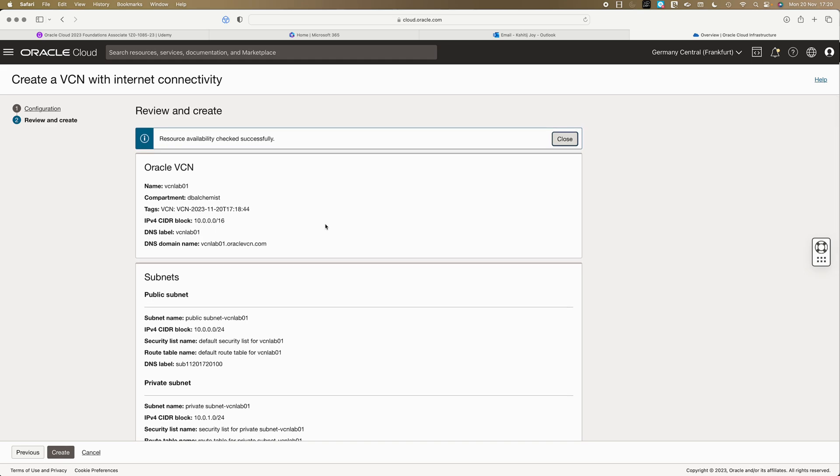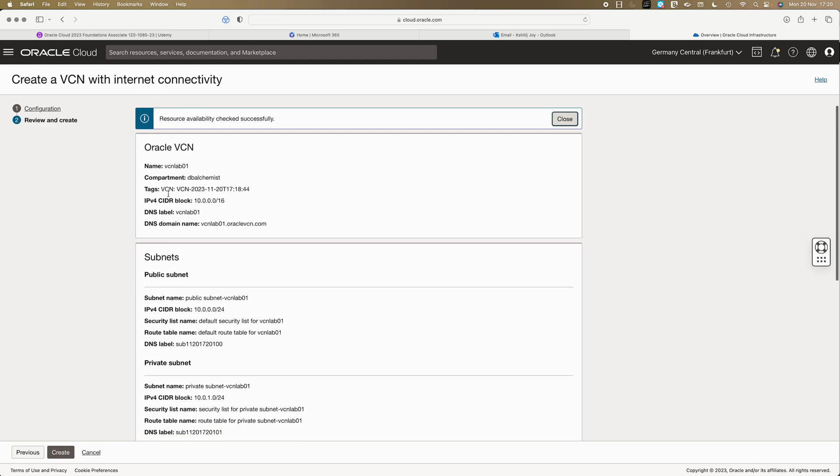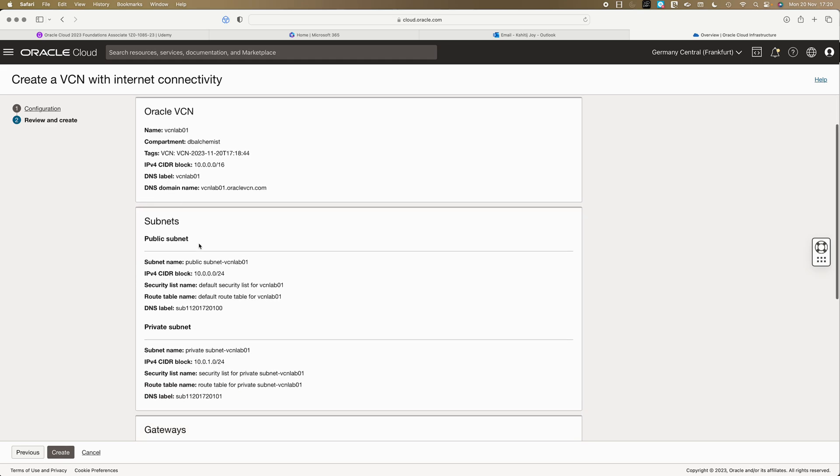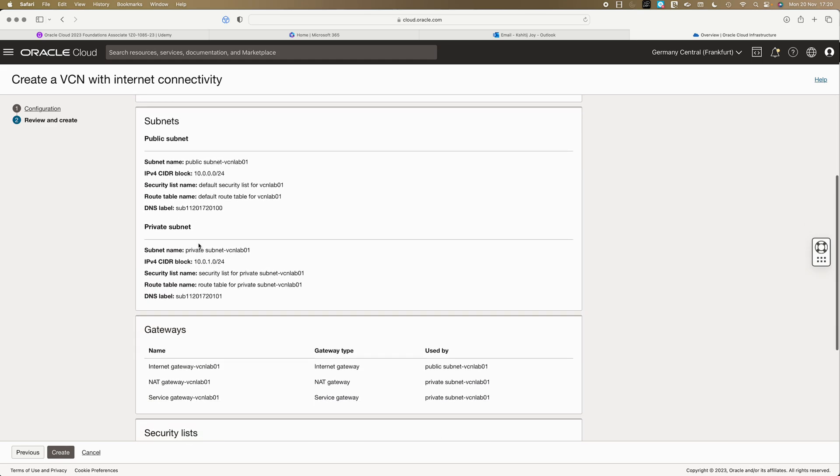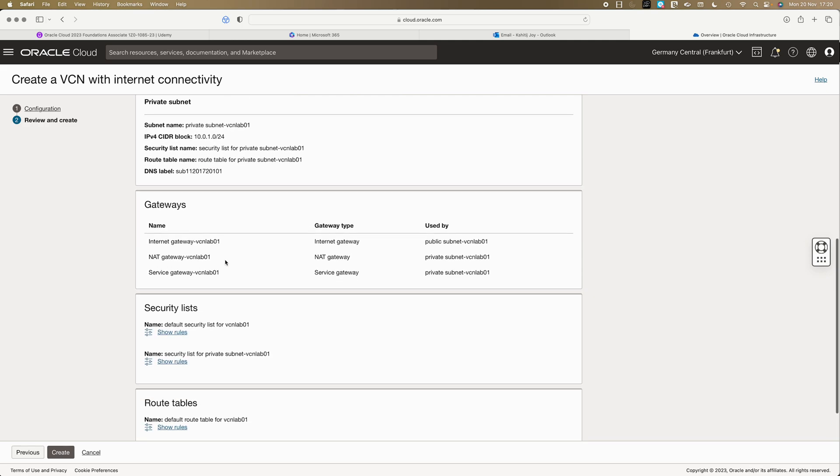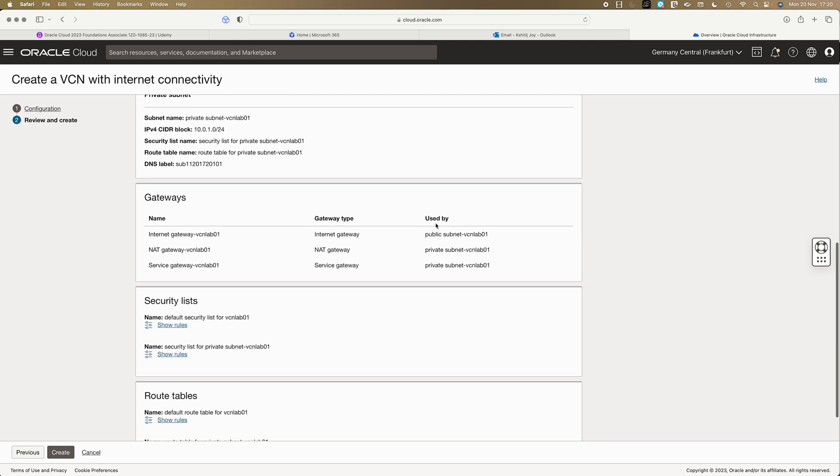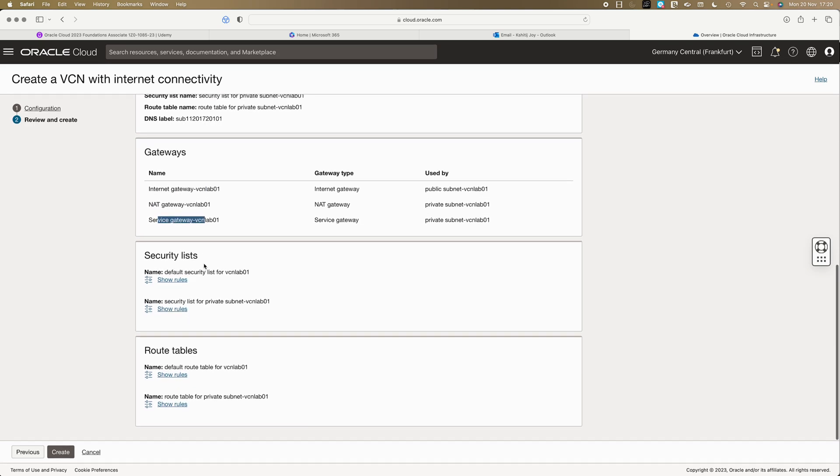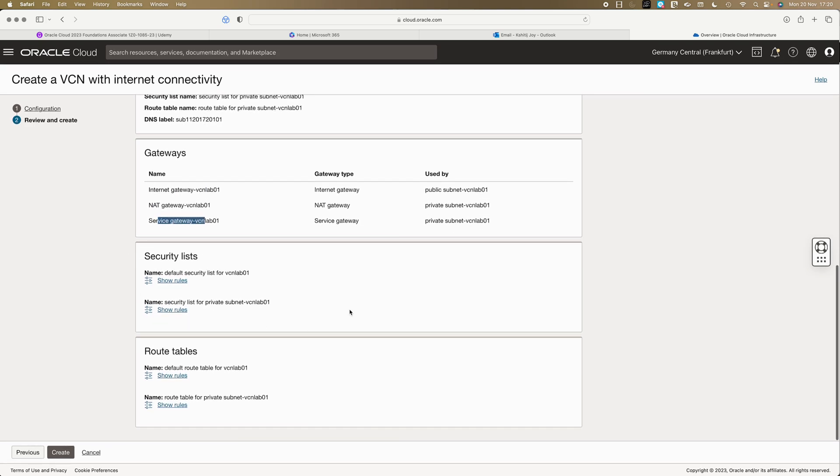It's so simple that you will not only get VCN, you will get the public and private subnet, but you also get these three gateways that were there in the diagram. You get the internet gateway, you get the NAT gateway, you get the service gateway.